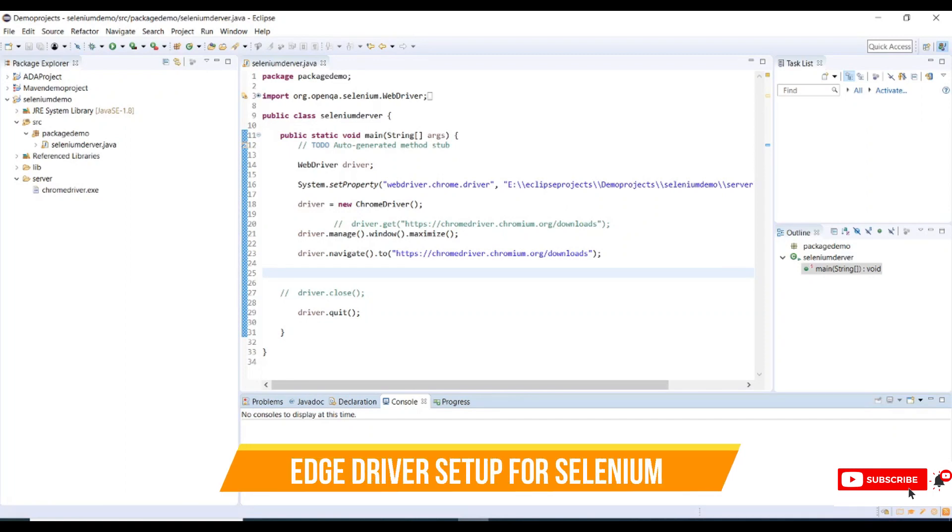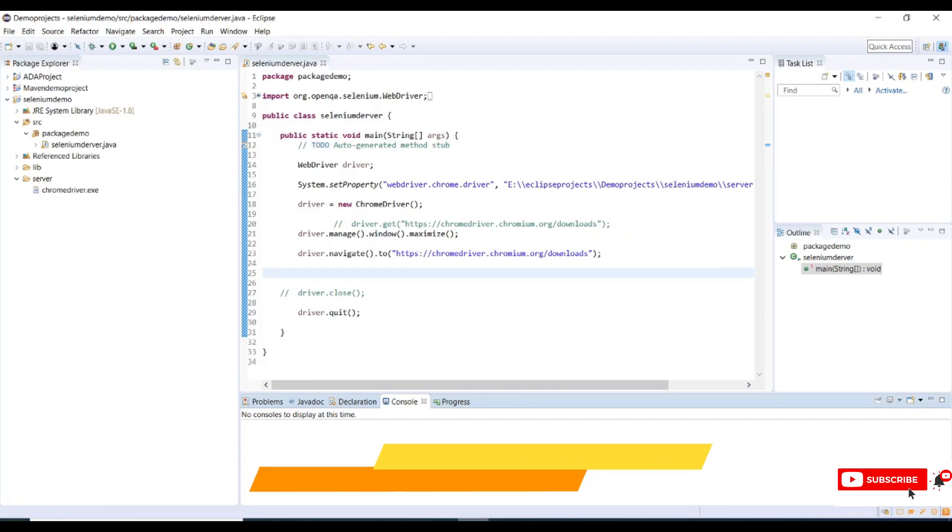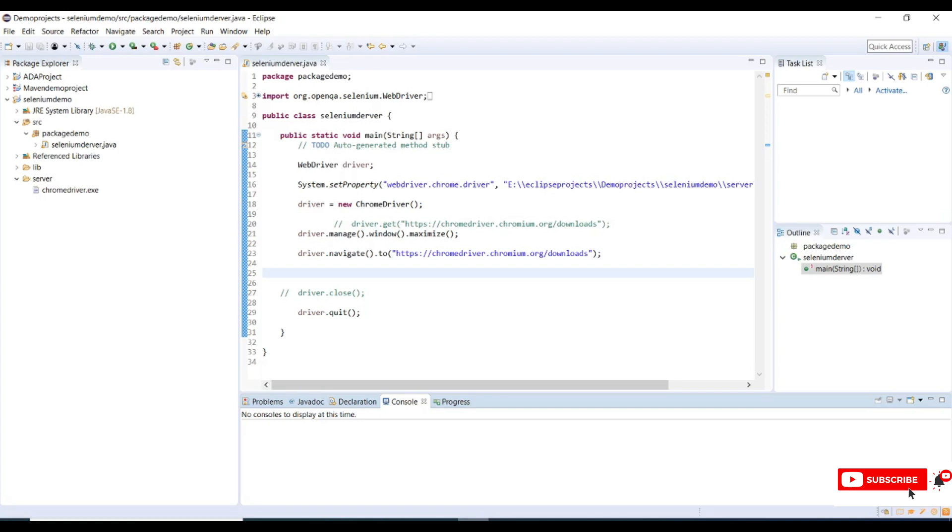Hello friends, in this tutorial I will be showing you how to configure Edge driver for Selenium. In the previous tutorial we discussed how to configure a Java project in Eclipse IDE where we configured a Chrome driver and launched a sample website. If you are new to this tutorial please watch my previous tutorial, I will share the link in the description section. Let's get started.